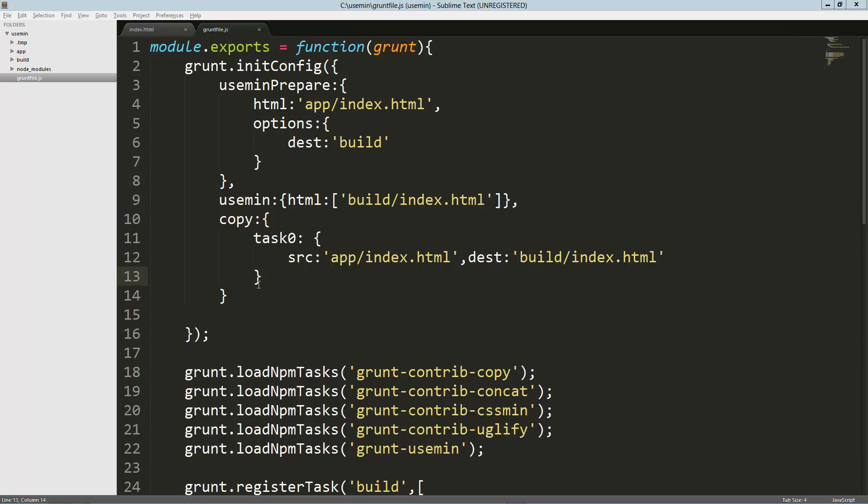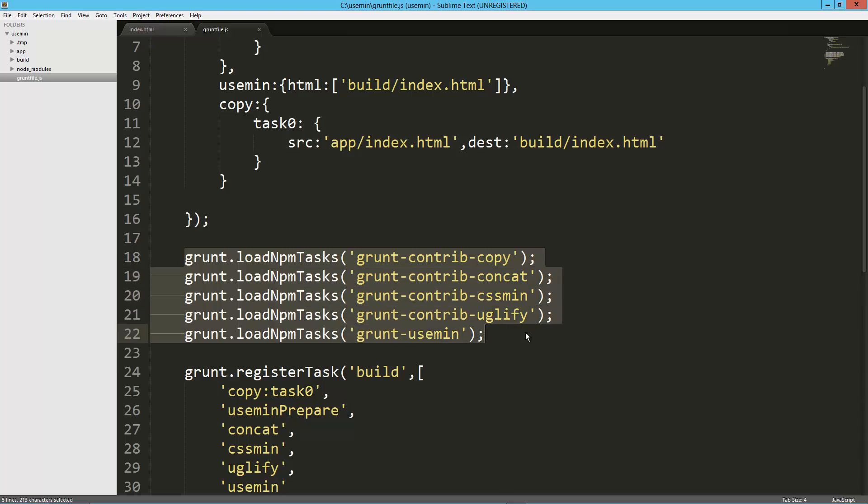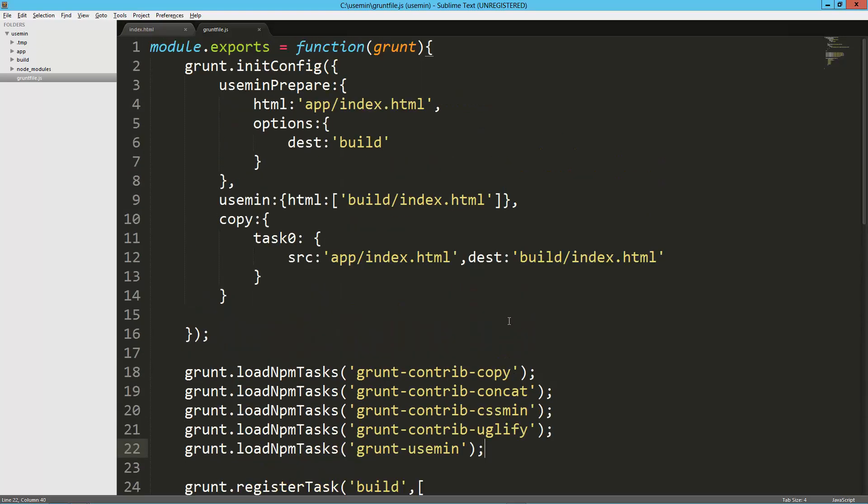Hey guys, today we're going to take a look at load-grunt-tasks, which is a Grunt.js plugin that saves you a lot of typing. Here I've got a project that I used in a previous Grunt tutorial. I'm using Yeoman, which has already saved me a bunch of typing, but if you notice down here, every time I want to add a new Grunt plugin I have to do this load npm task.